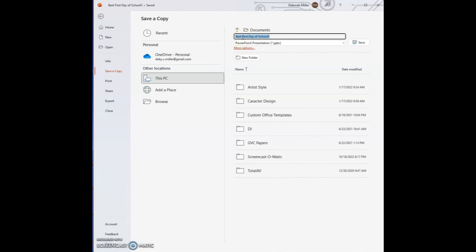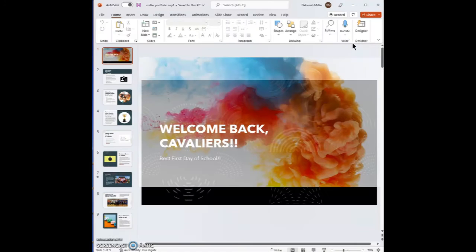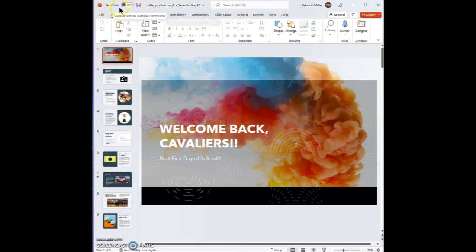So again, put your name, portfolio, MP1. Once you've done that, go ahead and click Save. It saves, and we can now see that our auto save is off because it's now saving to your PC as a file.